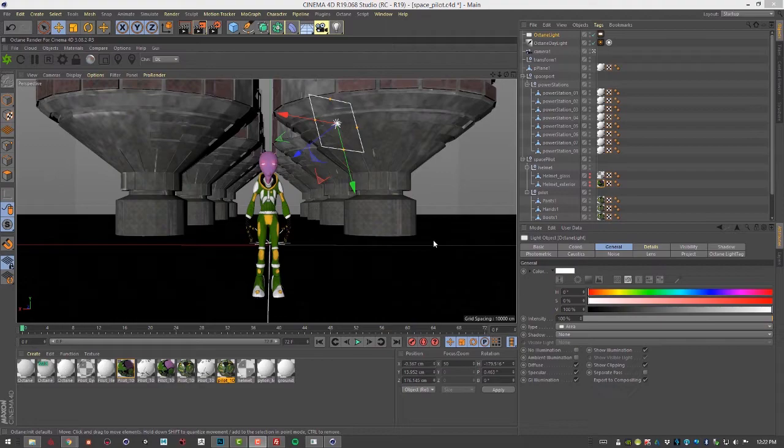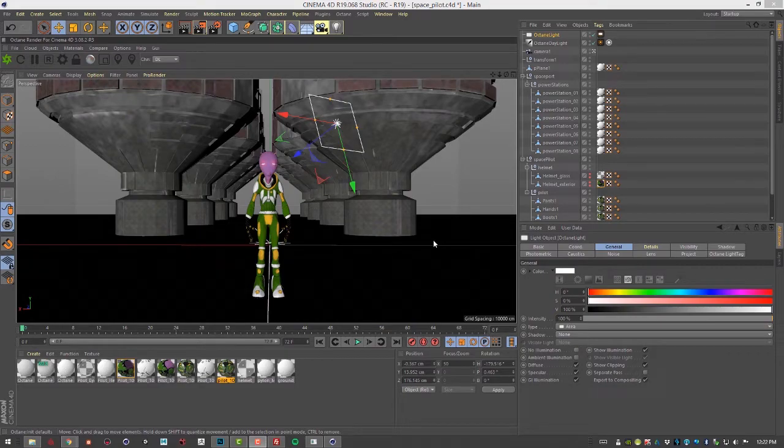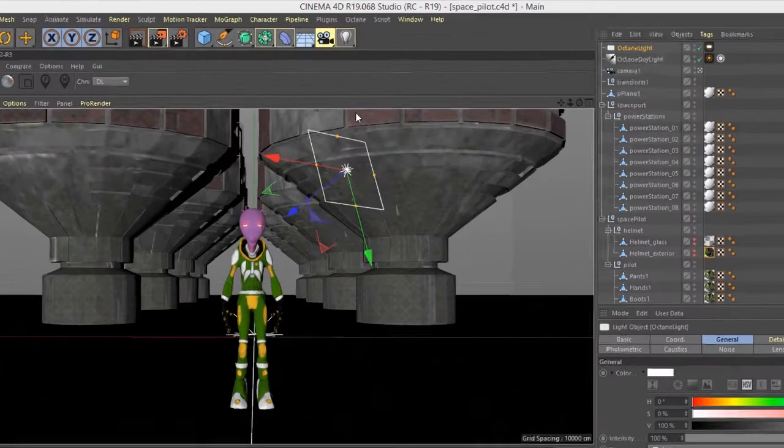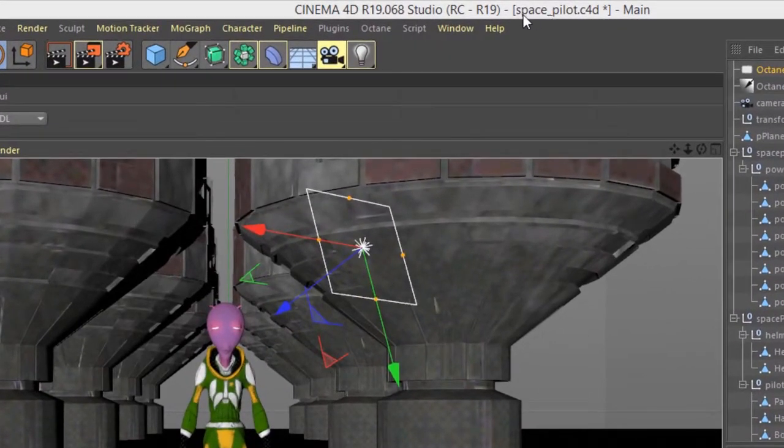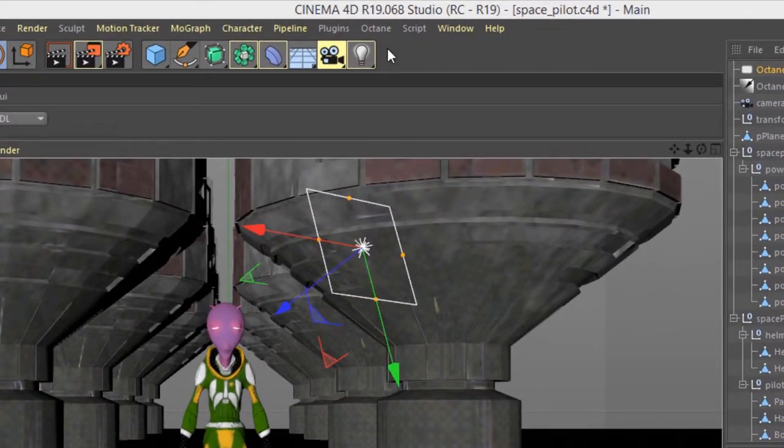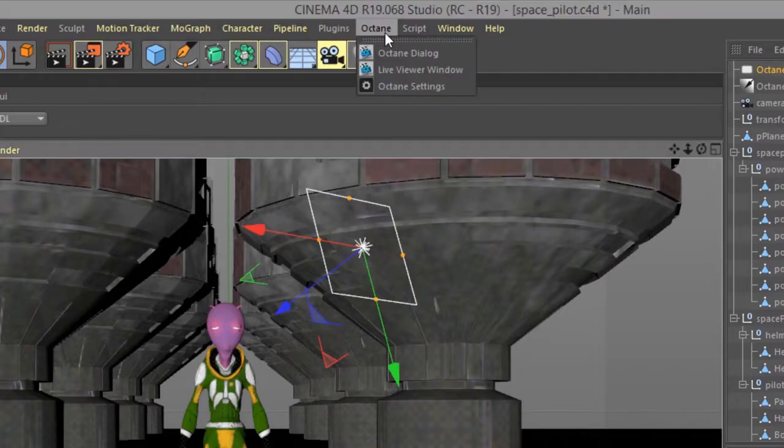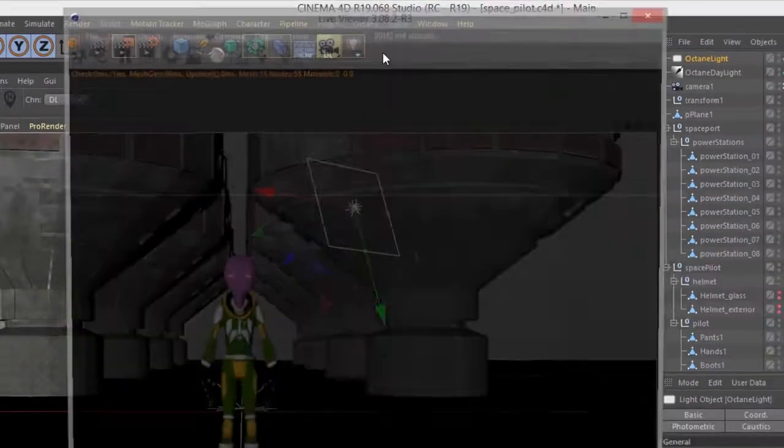In this video we're going to take a quick look at the live viewer for Octane for Cinema 4D. For this video I'm using the spacepilot.c4d scene. To open up the live viewer we can go to the Octane menu and choose Octane live viewer window.